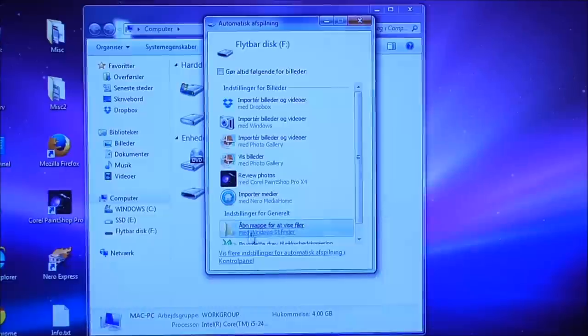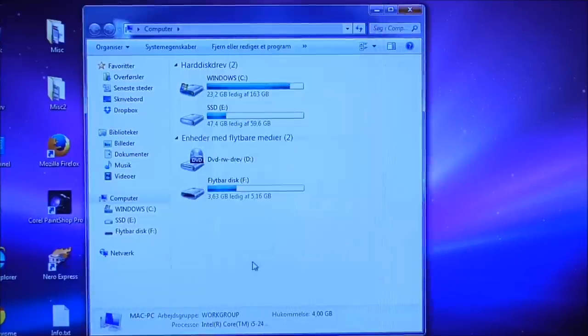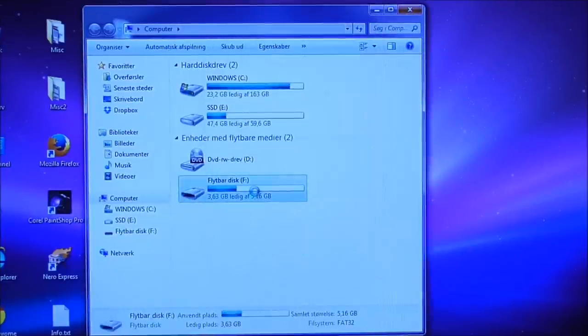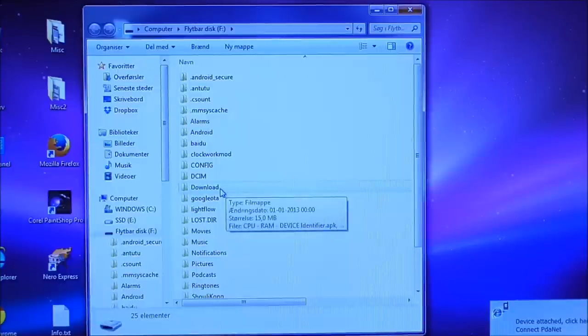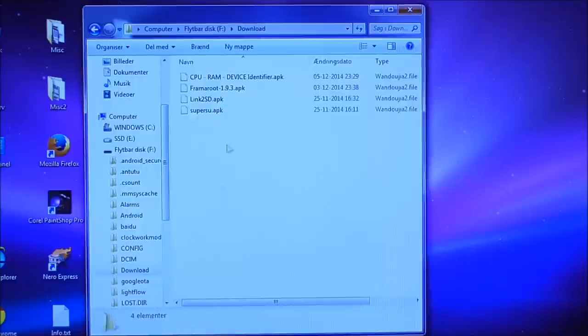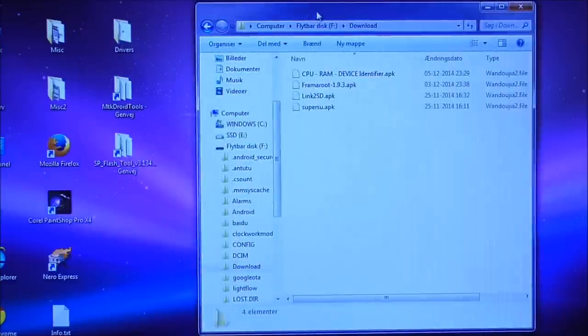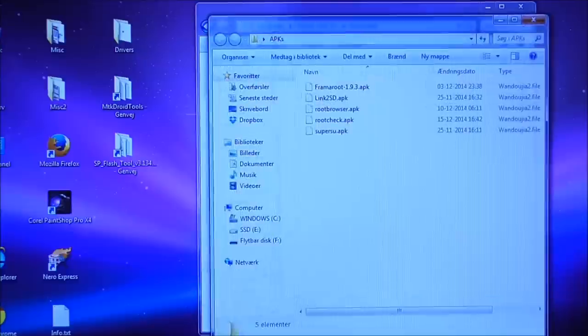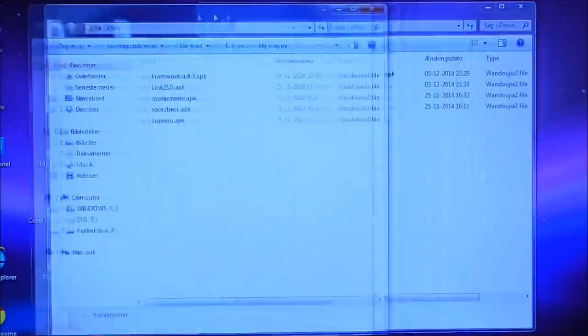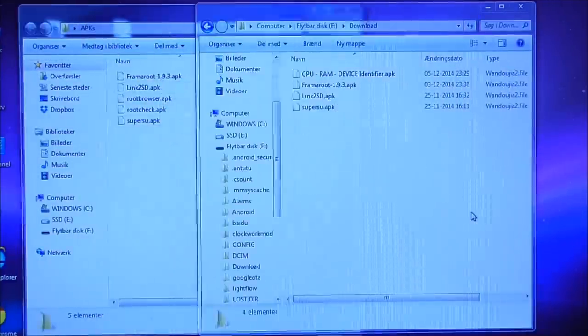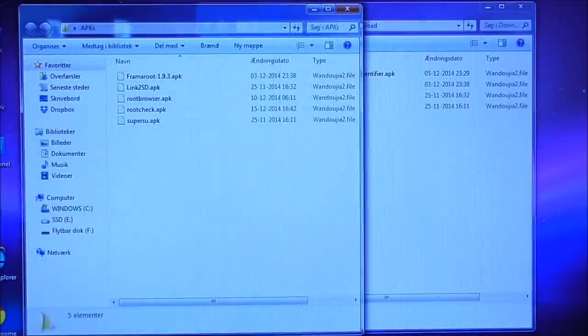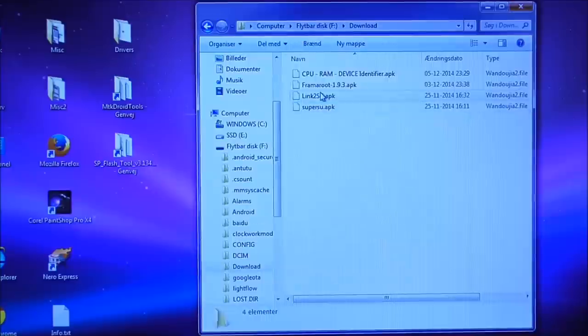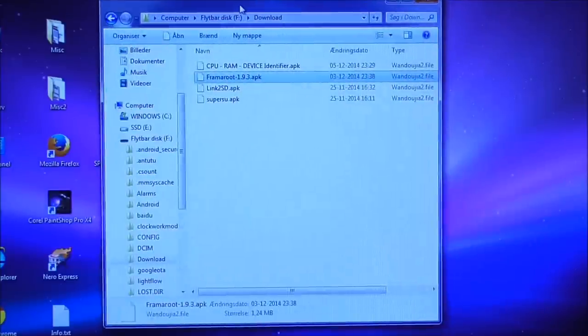So here the phone will pop up and you go to the phone and you go inside the download directory and here you copy from the computer. I have my APK tools here. These tools you copy to the download on the phone. So you have the Framaroot. This one is important.